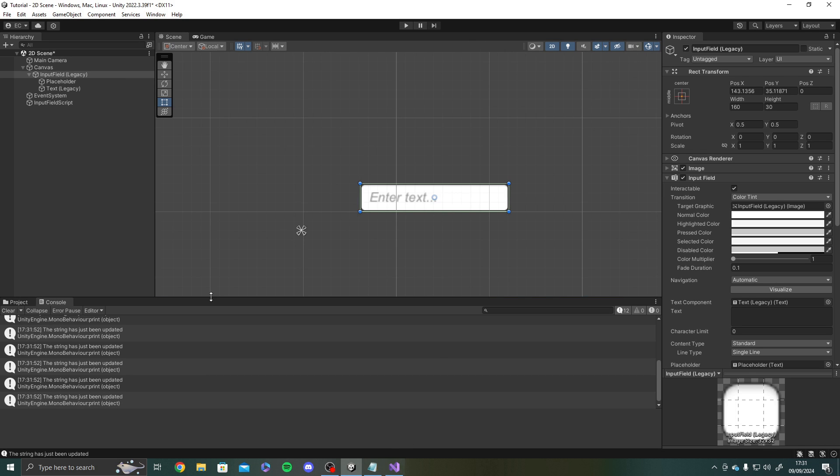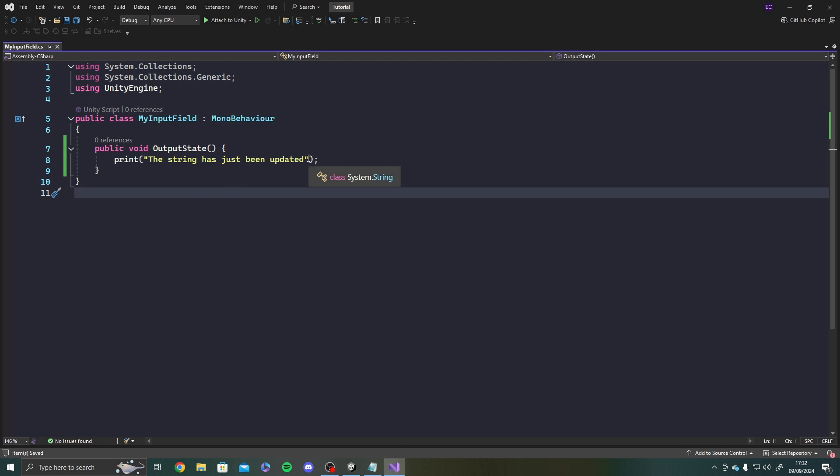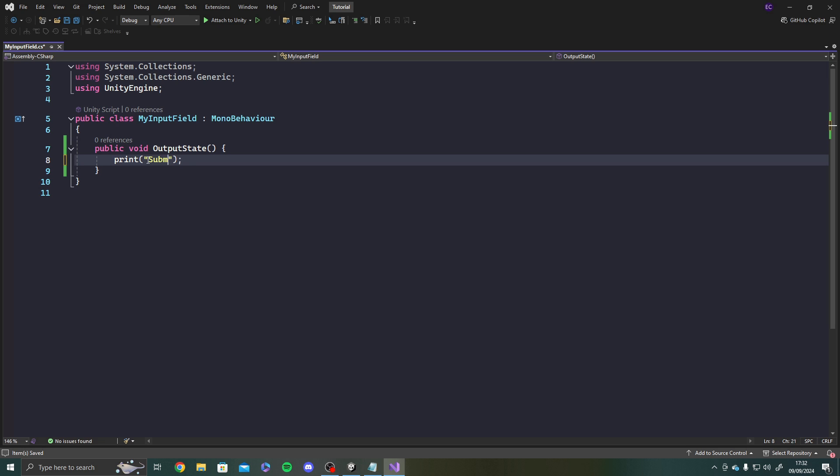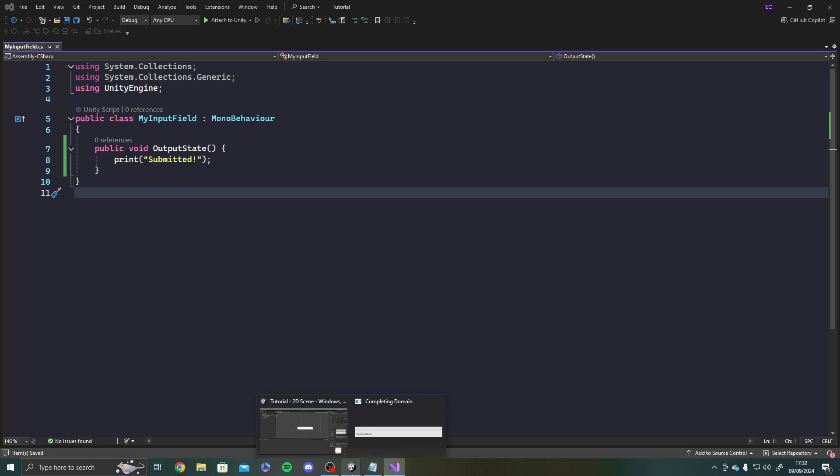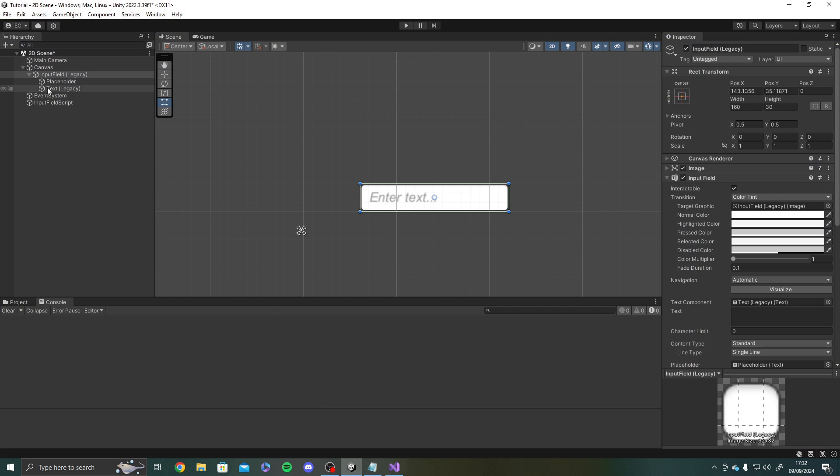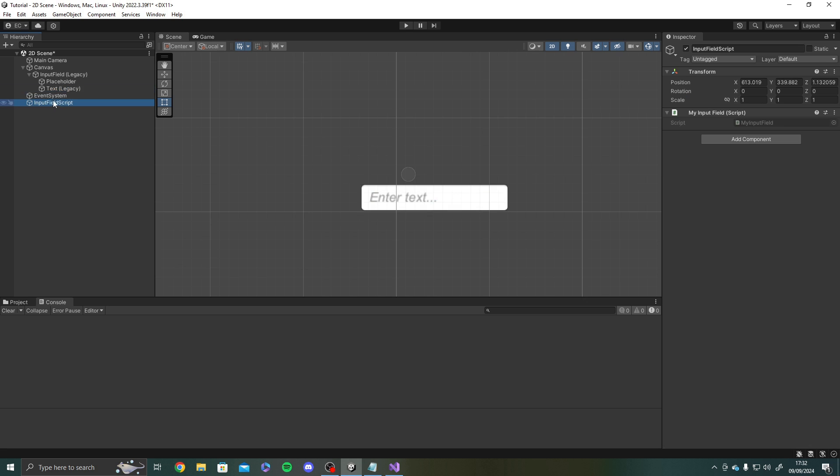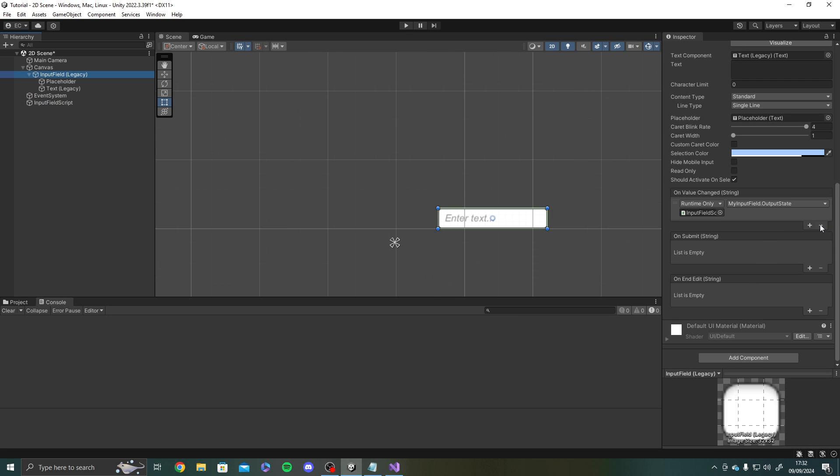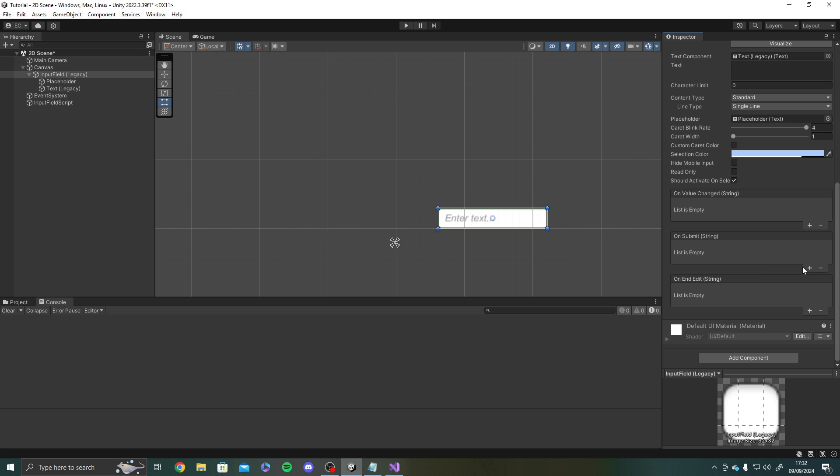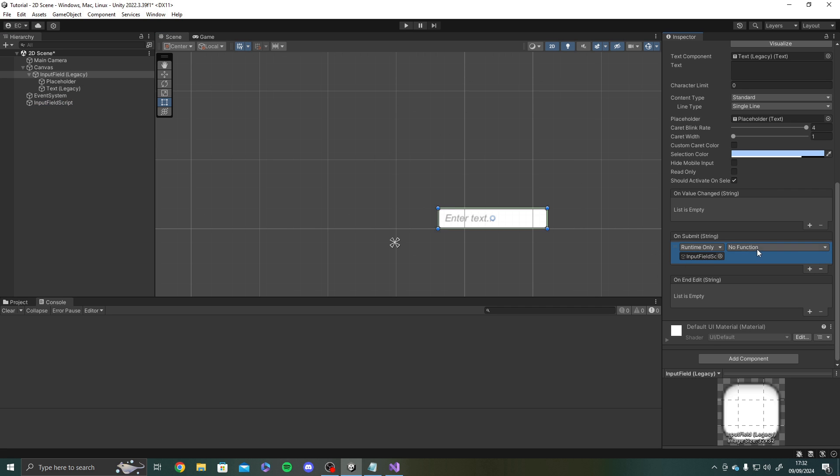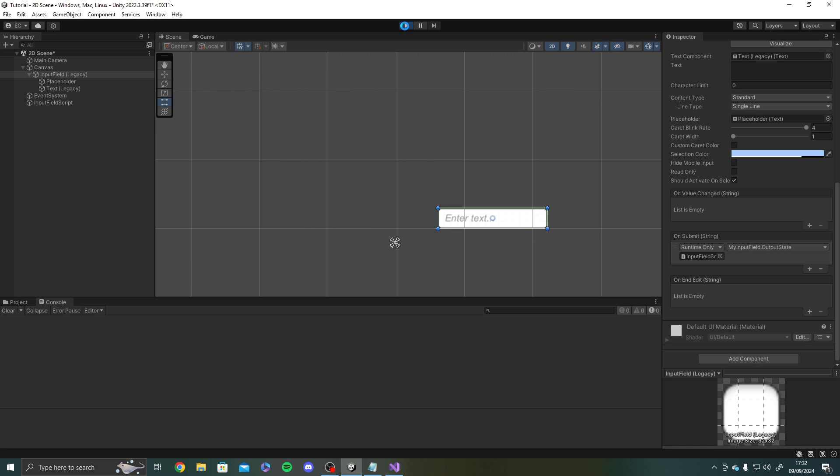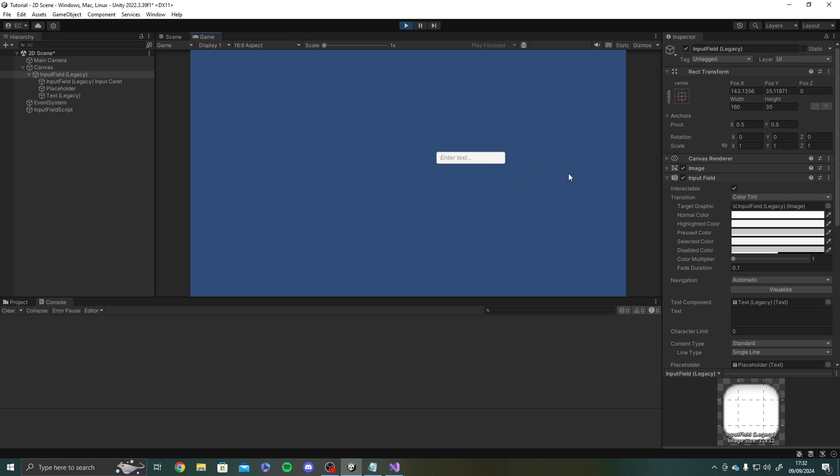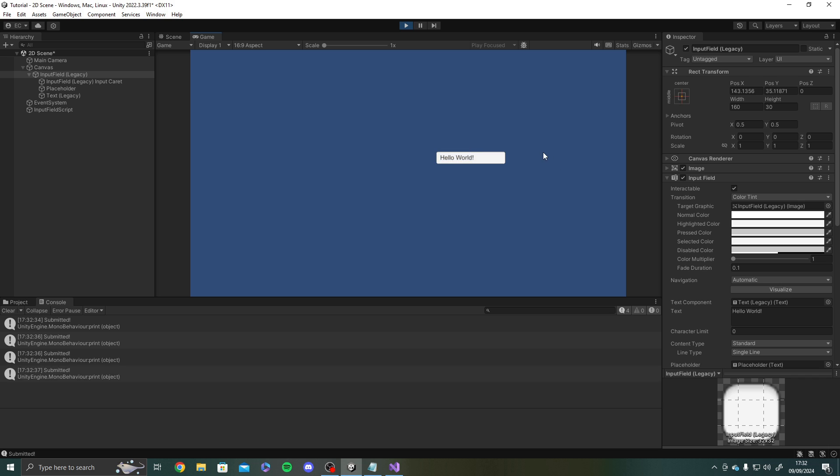Now let's do on submit. So for on submit I'm just going to say submitted. It's that easy. Right. And for this one whenever the input field is submitted whenever we submit our whatever we're doing it's just going to print submitted. So let me remove that event. Add one to on submit. Drag in our input field script. Go to mine input field. And we want to output state. Hit play. And let's say hello world. It's not said anything. Now if I hit enter it says submitted. So that's that. So there you go. That is the difference between on value change and on submit. I hope that's clear now.